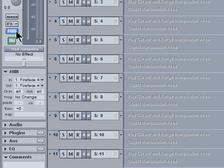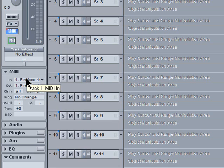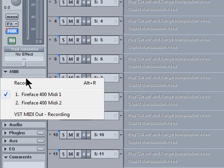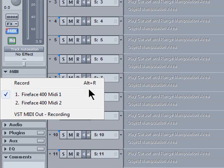Clicking on In gives you a list of the MIDI inputs. I'm going to leave it set to Fireface 400 MIDI 1. You can also record enable the track from there if you wish and notice there is a shortcut Alt plus R as well.